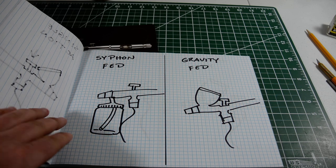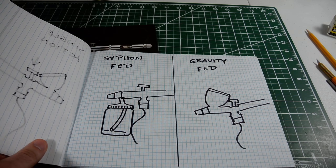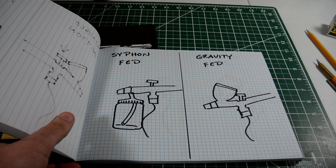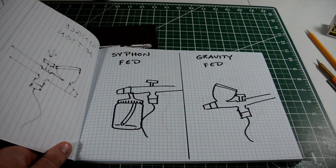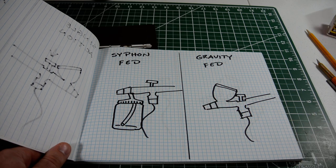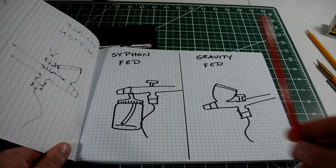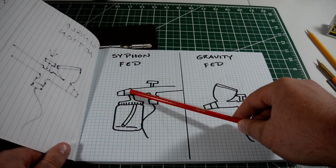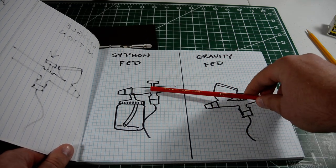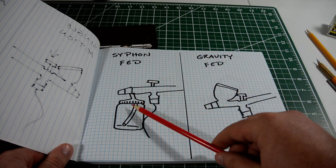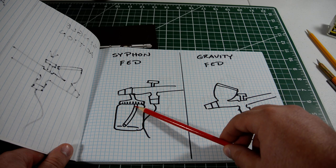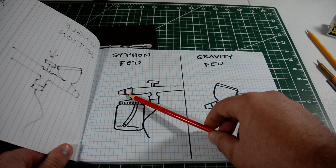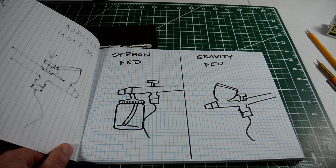Now, another difference is siphon-fed and gravity-fed. And, basically, that refers to how the paint is being delivered to the air. With a siphon-fed airbrush, the air comes up through the hose, through the airbrush, and then the pressure of the air is going to cause the paint down in this bottle to be siphoned up this little plastic tube, at which point it mixes with the air and then comes out of the nozzle.